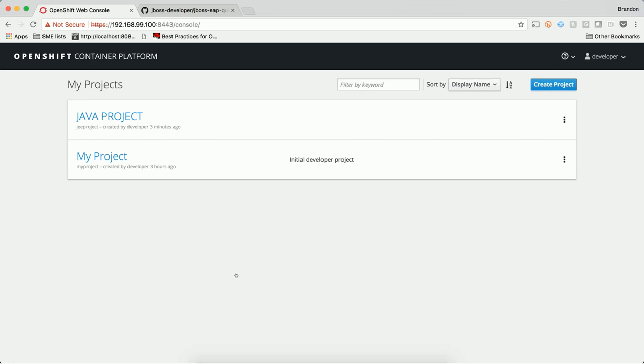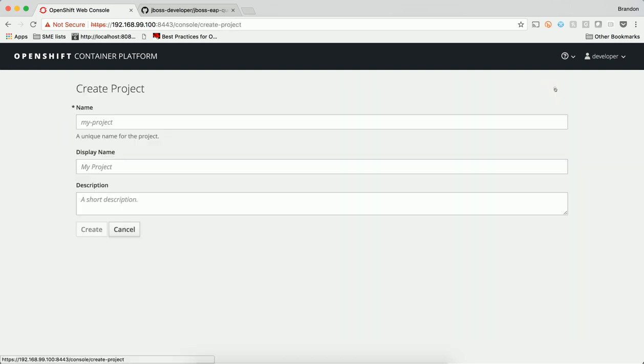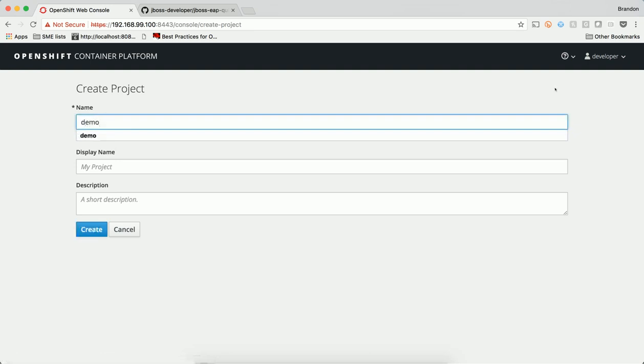A project allows a community of users to organize and manage their content in isolation from other communities. My user has been granted access to certain projects, but I'm also allowed to create my own. To start fresh, I'm going to create a new project.